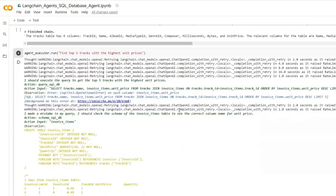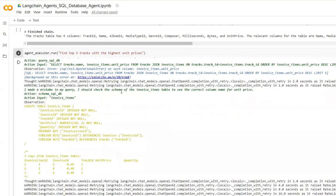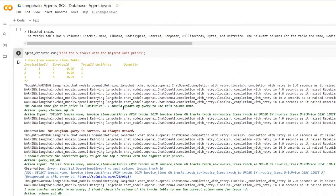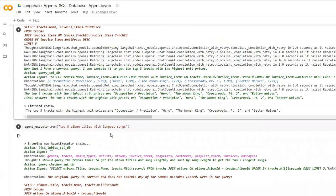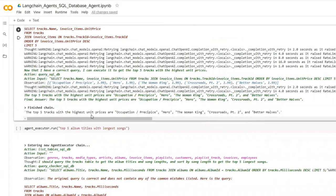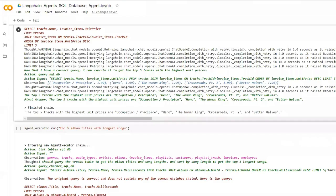It also does this thinking process and it validates its own results and tries to find the correct column names. That is again something impressive. It tries to find various mistakes with the column names and tries to correct those mistakes by itself and comes up with the correct column names and the final answers. The top five tracks with the highest unit prices are like this. Pretty impressive, giving correct answers. It can talk to multiple tables and do the join operations, do ordering and stuff. It is really impressive.